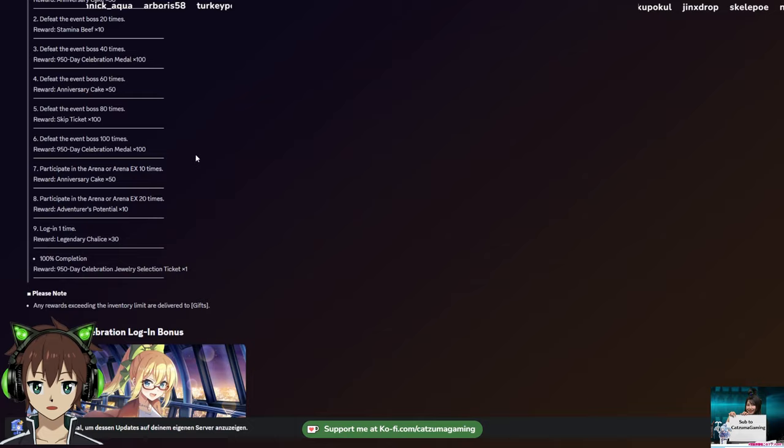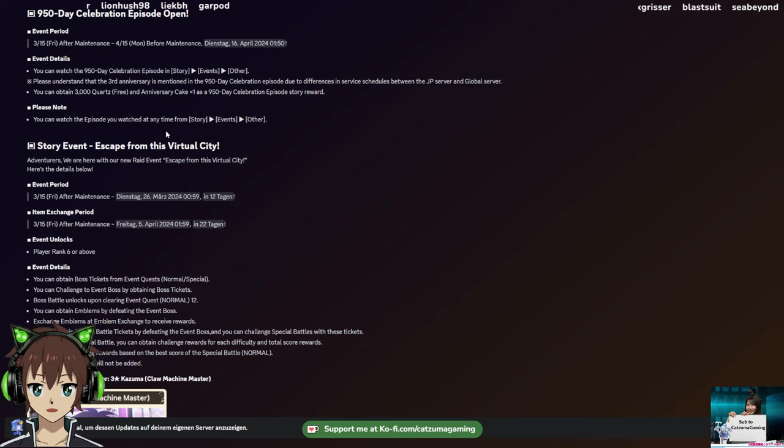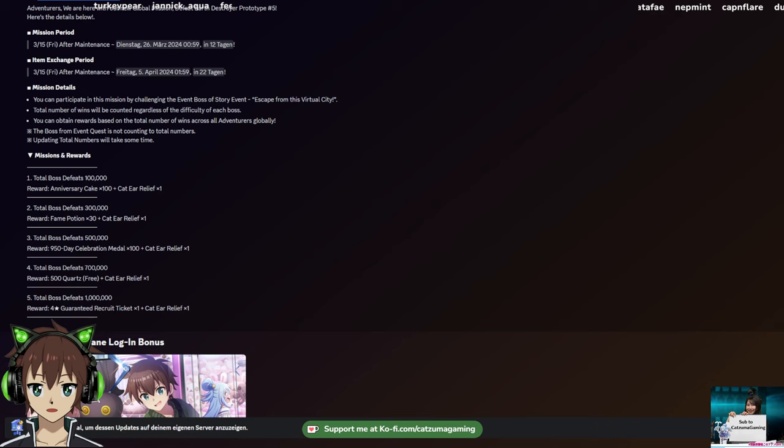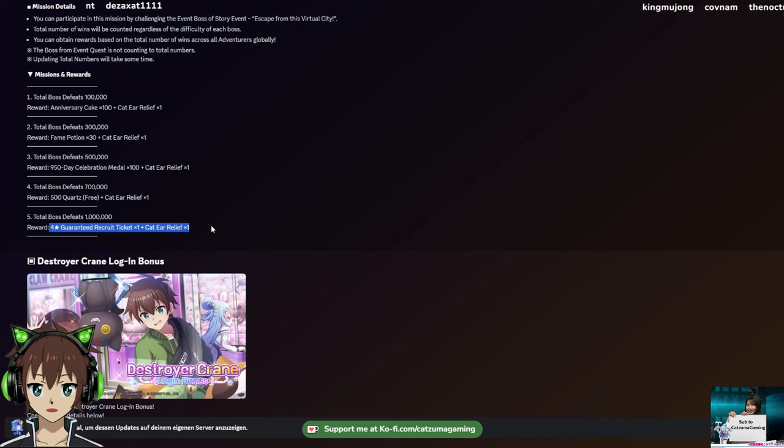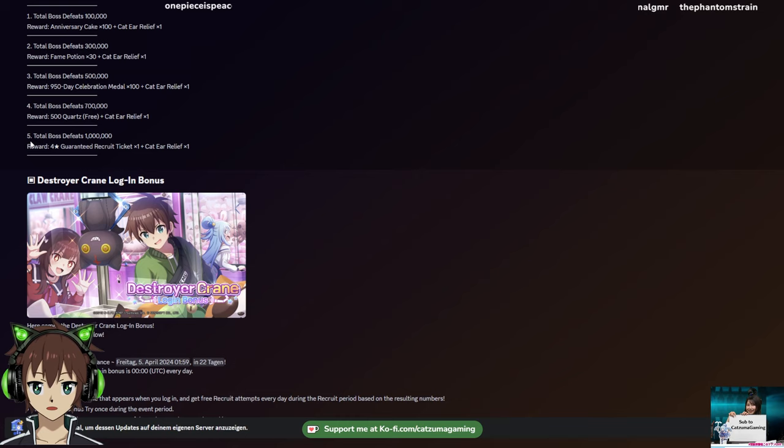Game events - here we have to defeat the prototype Earth Destroyer, so we are getting global missions again with the first event. And for that we are getting Anniversary Cake, Caddy release, Fame Potions - 30, that's pretty nice. More anime titles, 500 quartz for free, and a guaranteed Foster Recruit for 1 million clears. So please guys, clear your daily bosses. We need to reach the 1 million clears, I want that ticket.